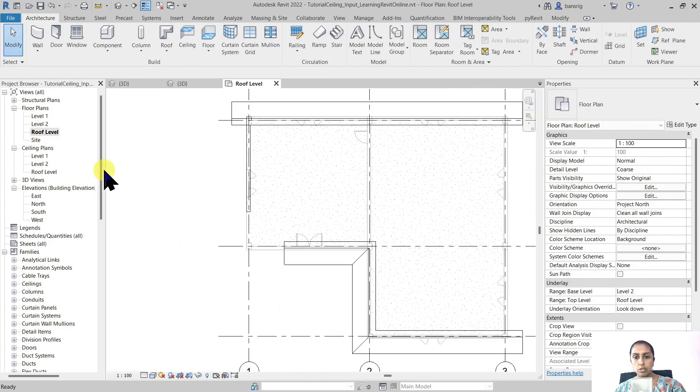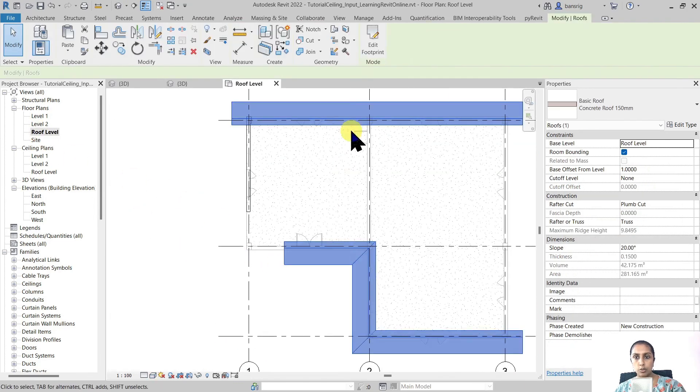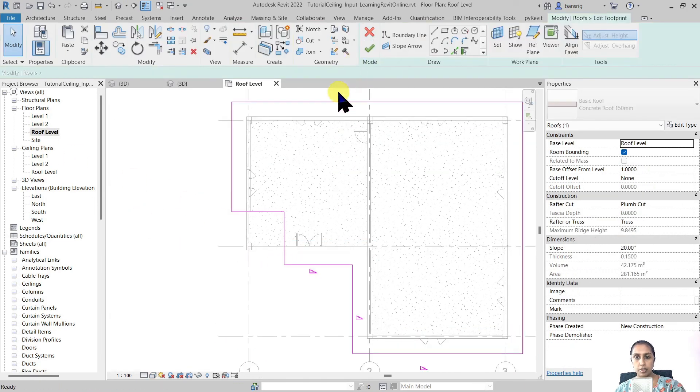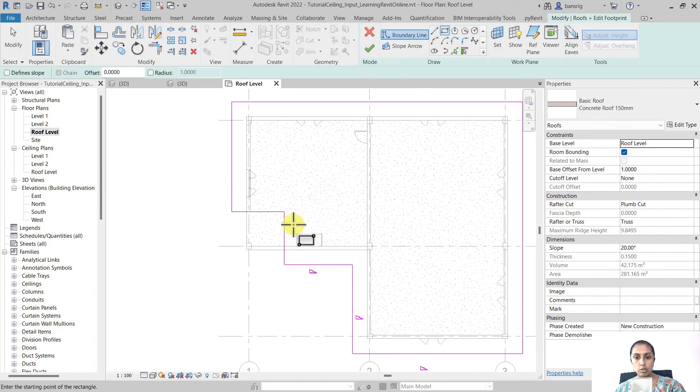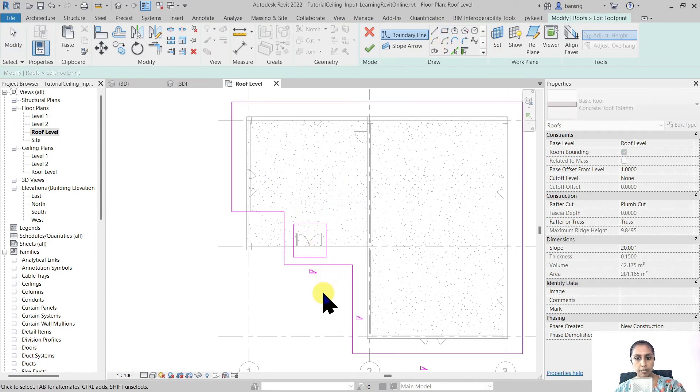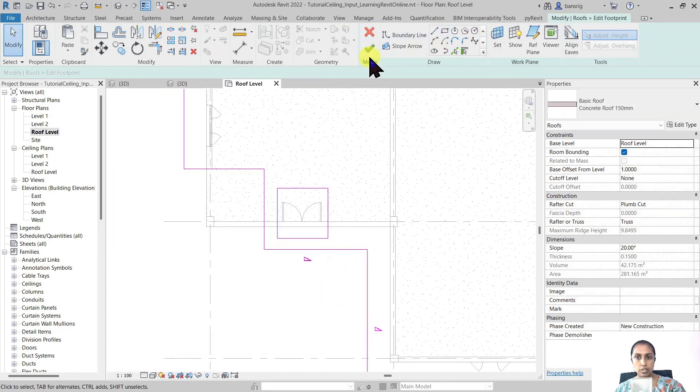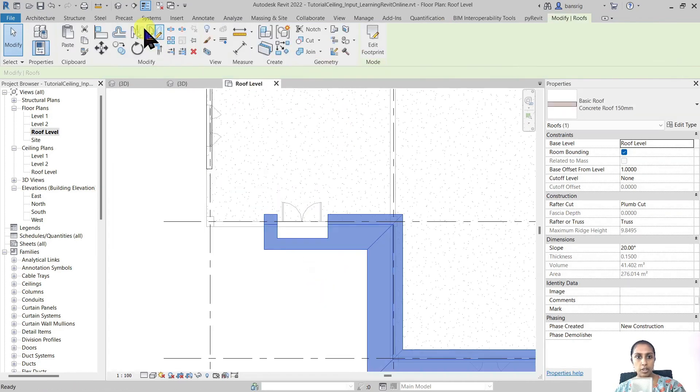You can also come back to your roof. Create a closed boundary within a closed boundary. This is going to create a void.